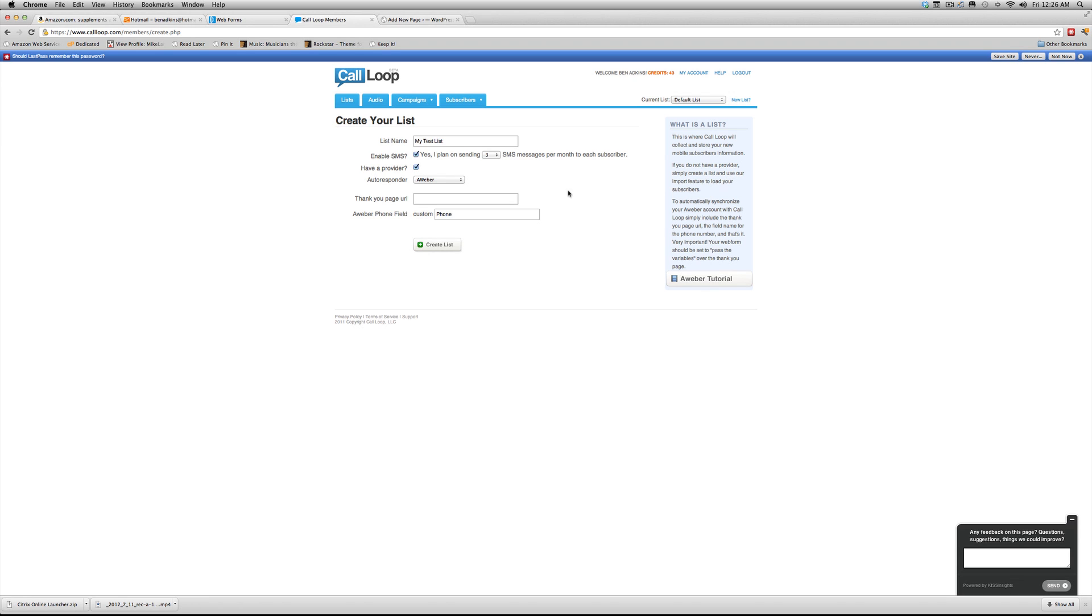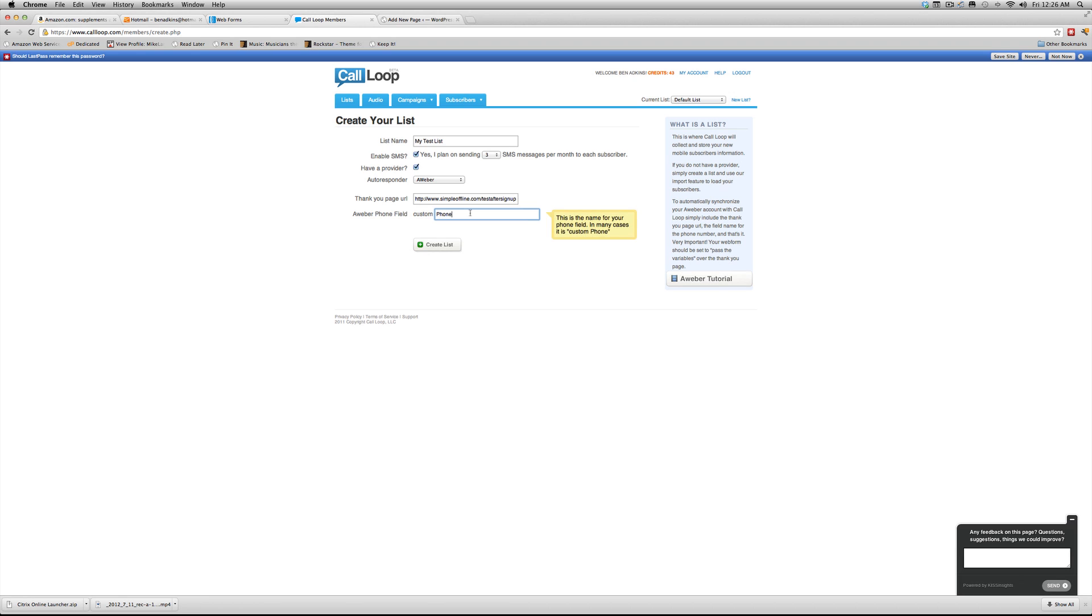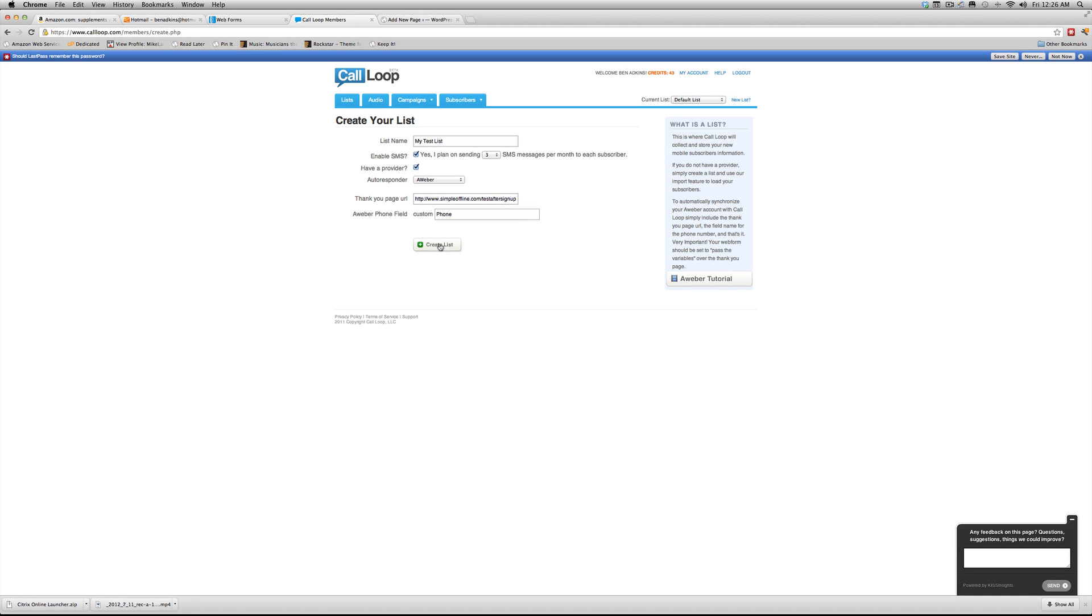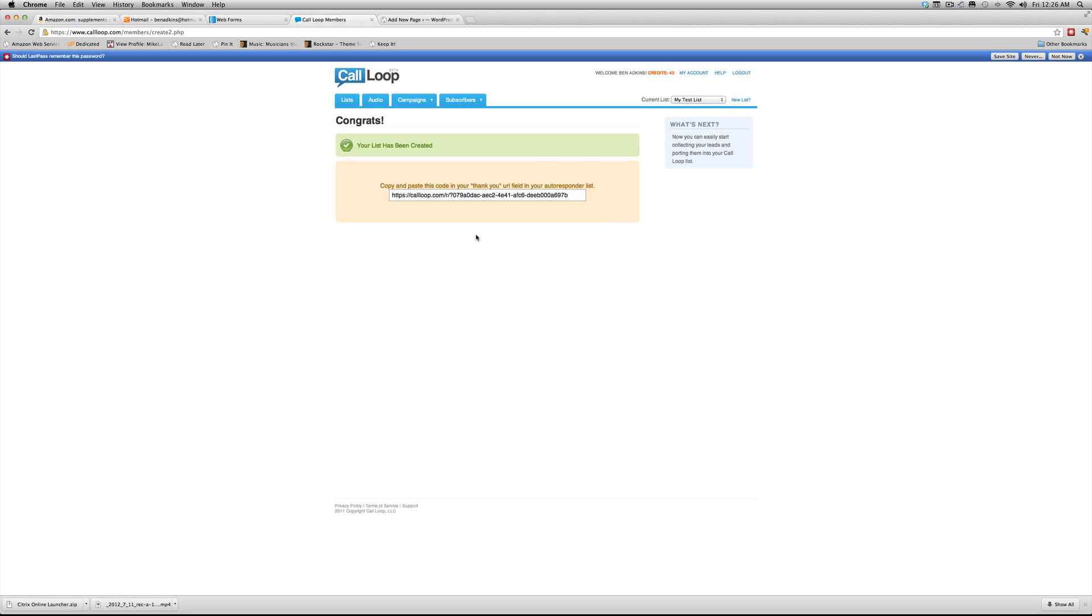Now on my sites, after they opt in, I want to take them to a page. So I'm going to type in my page, and this isn't actually going to be there, but just for example purposes, test after sign up. So this is after they sign up and they put in their stuff, this is where they're going to land. So once they put in their information, their phone number, they're actually going to land on this page. So what we're going to do is we're going to go ahead and we're going to click the create list button. So we'll give that just a sec. And what CallLoop is going to do is CallLoop is going to give us an address. So hang on to this. We're going to come back to this in just a second, and I'll show you where to set that up.